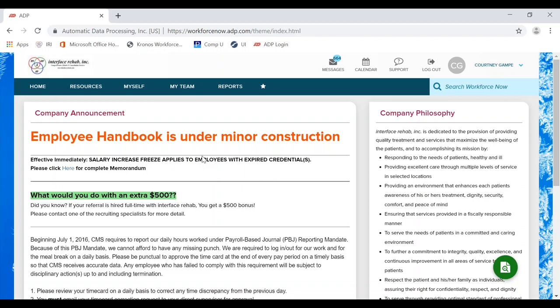Hello and welcome back to the ADP training video series. This video is for all of our DORs and managers to show you how to set up customized scheduled reports. Before you can set up a scheduled report, you do need to create a customized HyperFind query. If you have not yet set up your customized HyperFind queries, please refer to the HyperFind video and set that up before you set up your scheduled reports.